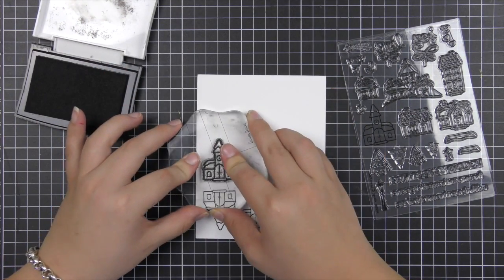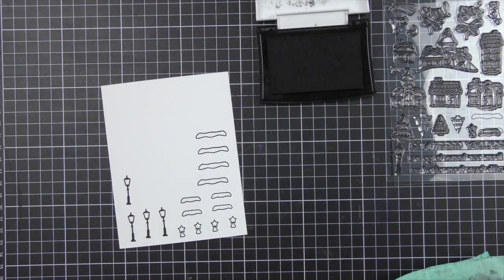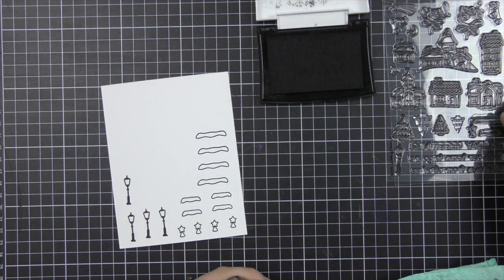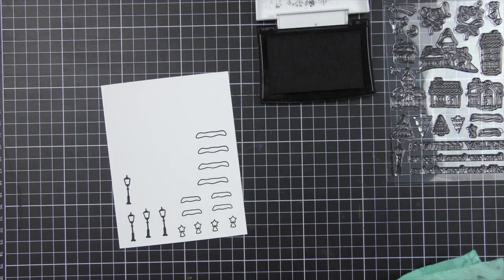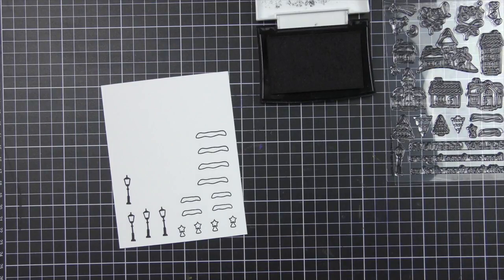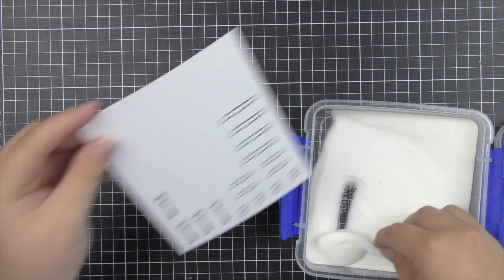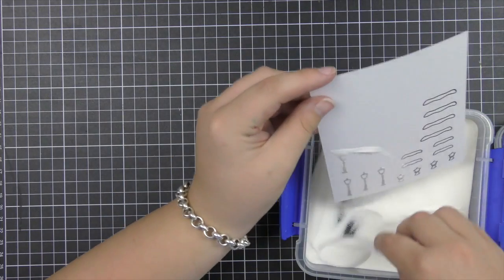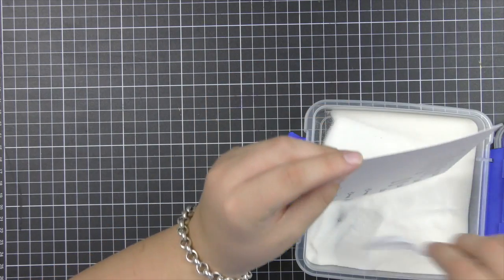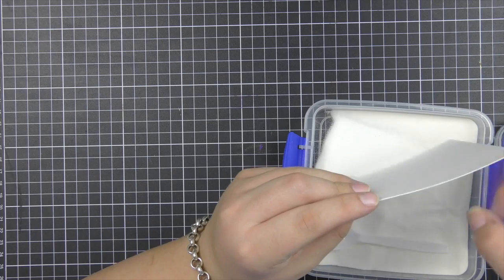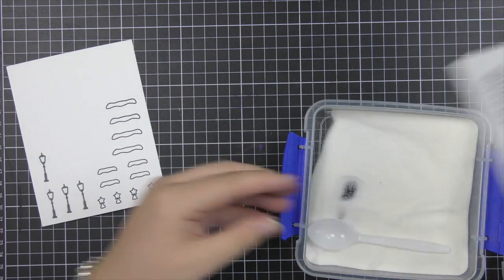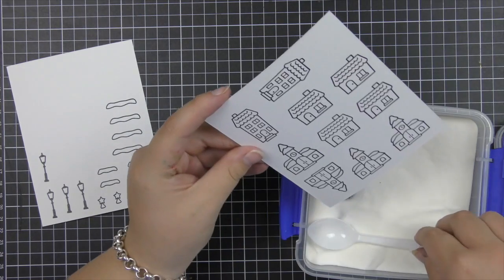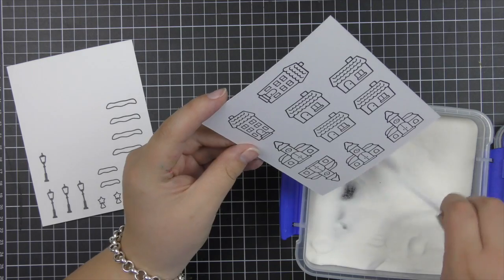I'm also stamping the lamp post, one of the stars to fit on the top of the tree, and the snow that will settle on top of the houses. Once I've stamped all those out using Versafine Onyx Black ink, I wanted to clear heat emboss these images.